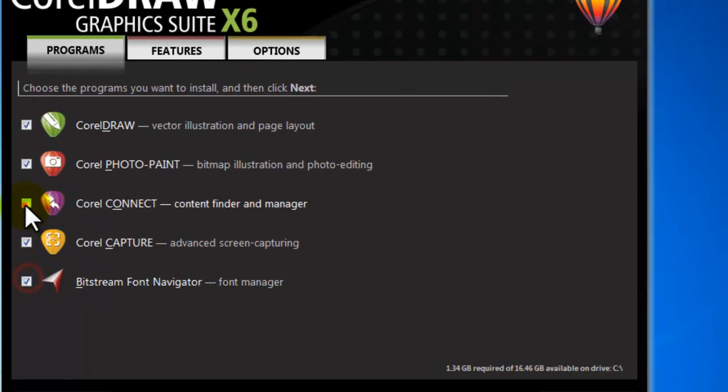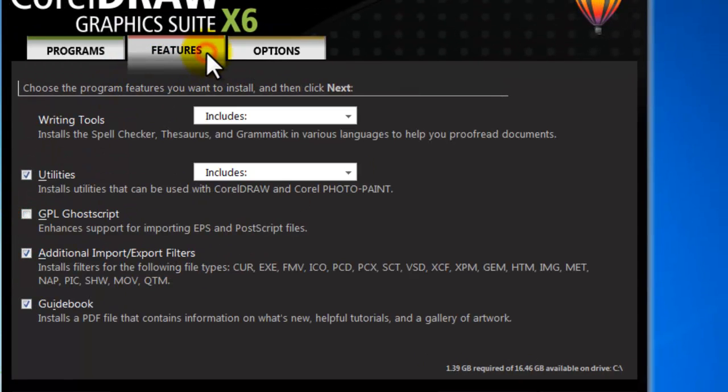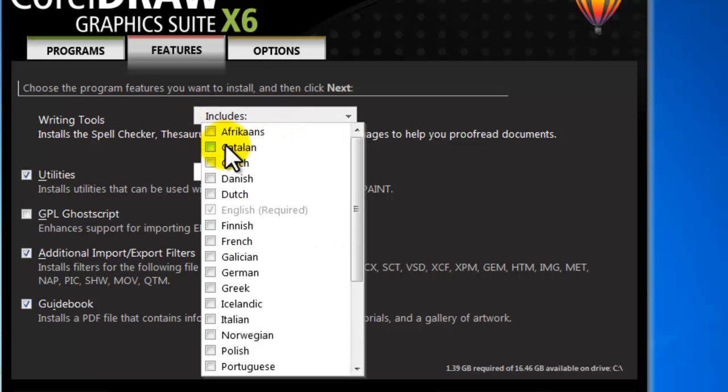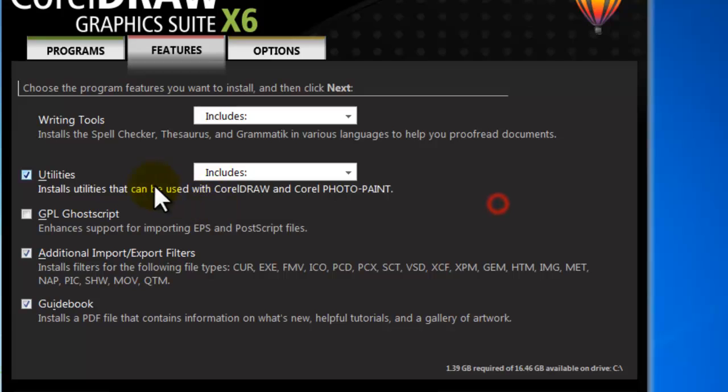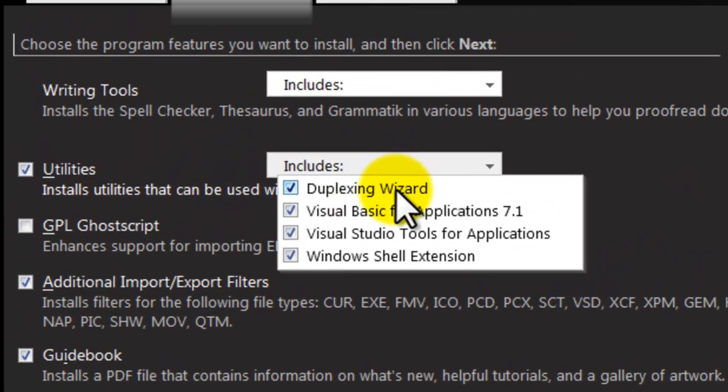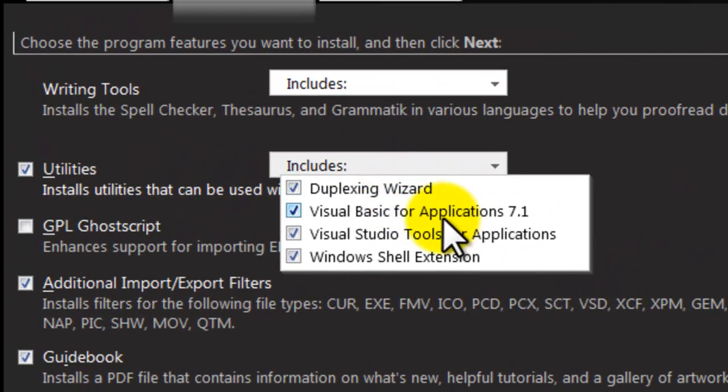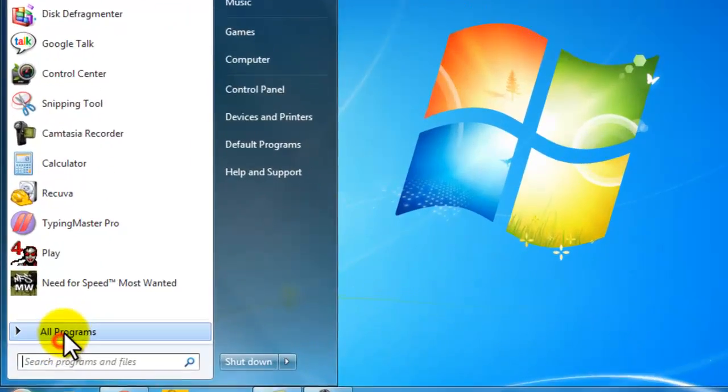Now click on Features tab to review features to be included with this suite. You can select additional languages beside English, utilities to be included with CorelDRAW and PhotoPaint. This one duplex printing wizard enables you both side printing.